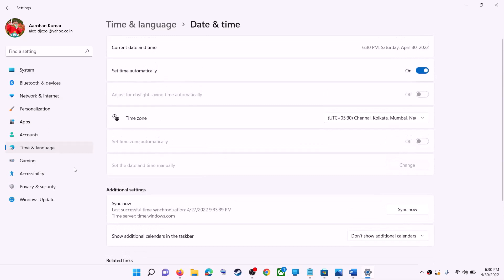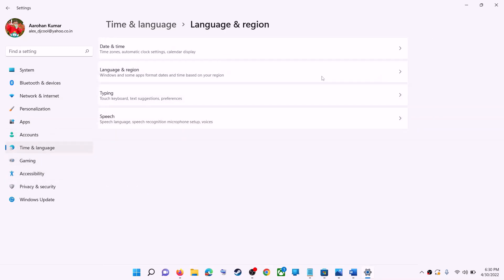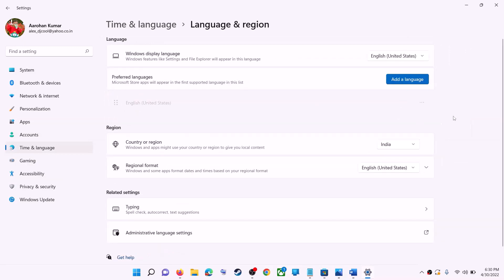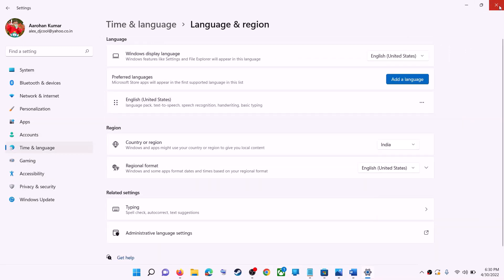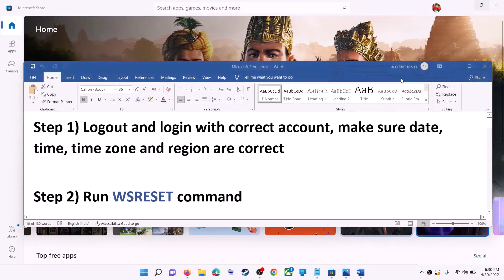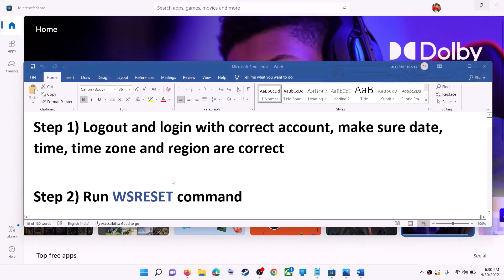Also make sure the right country is selected. Click on Time & Language, go to Region, and make sure the right country is selected. Now try to install the game or application.